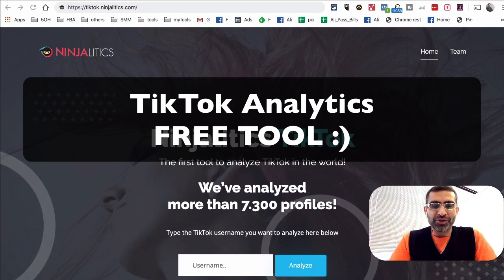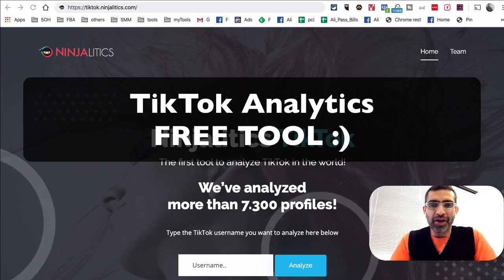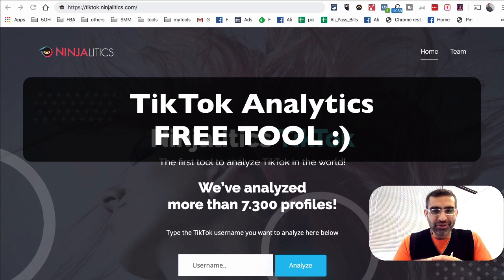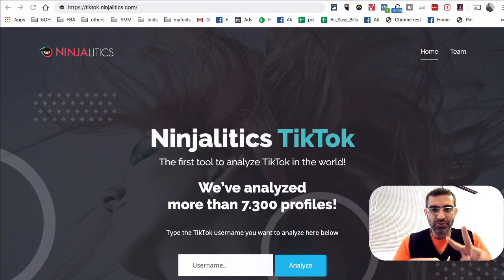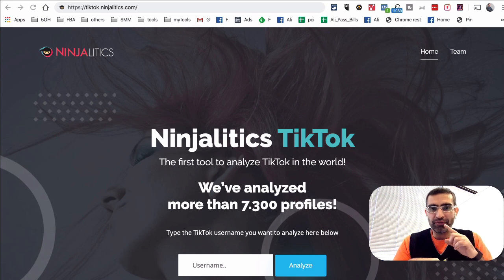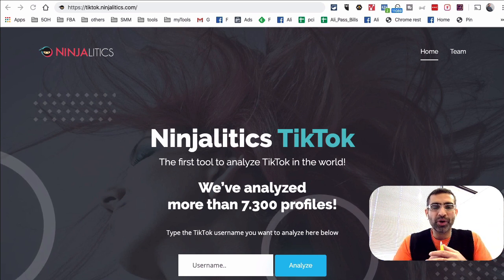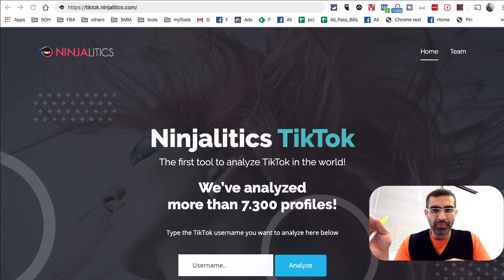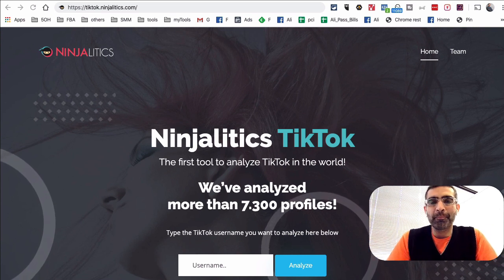What's up guys, Ali here from isocial.com and welcome back to my YouTube channel. In this video, we're going to talk about TikTok analytics and we'll look at two different tools that you can use to look at the analytics of your TikTok account, or maybe you want to analyze someone else's account and look at their growth numbers, their engagement rate and other metrics.